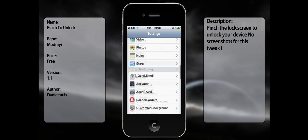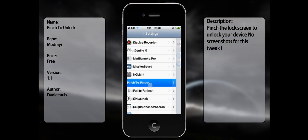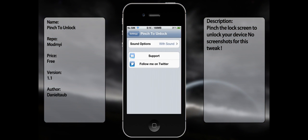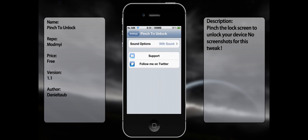Once you have it, go to settings, go all the way down until you see 'pinch to unlock.' There you have the options to have it on or not. If you want to disable it, you gotta go uninstall it from Cydia itself.